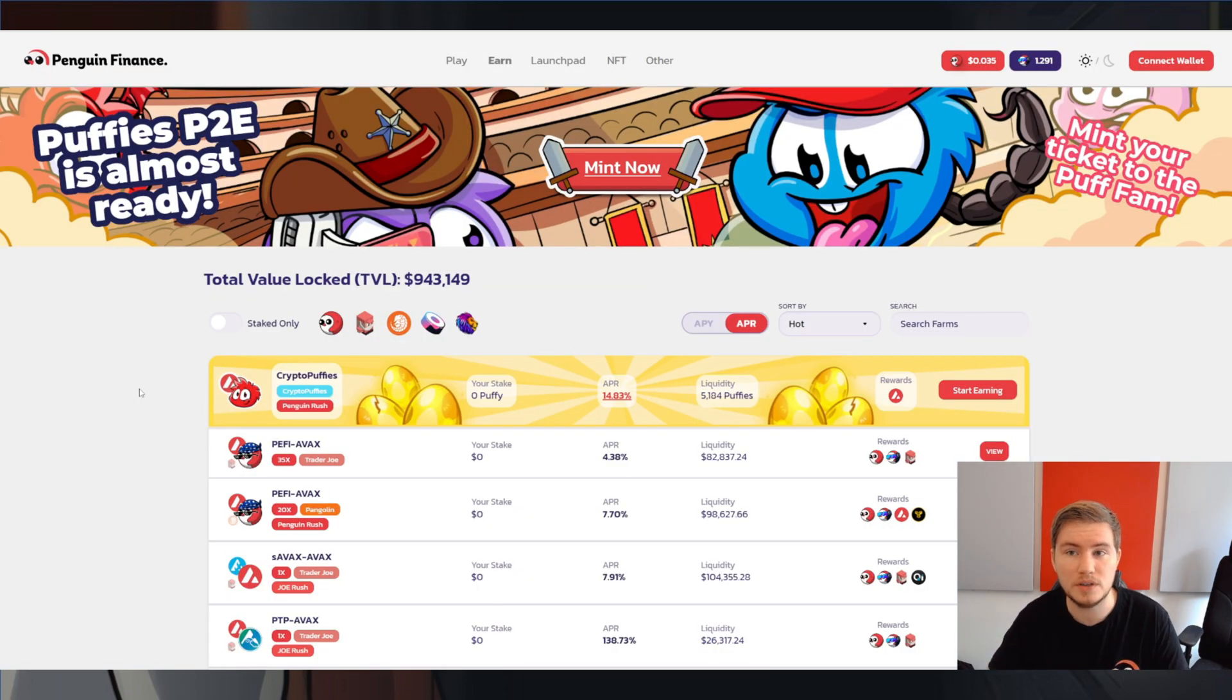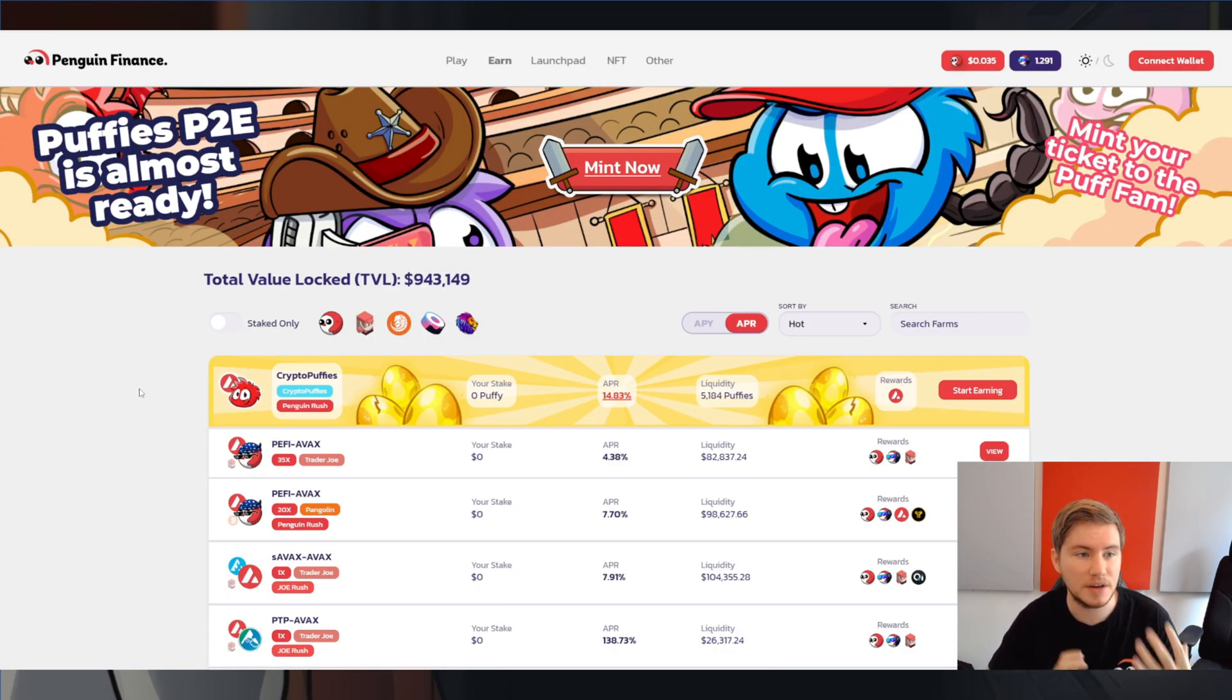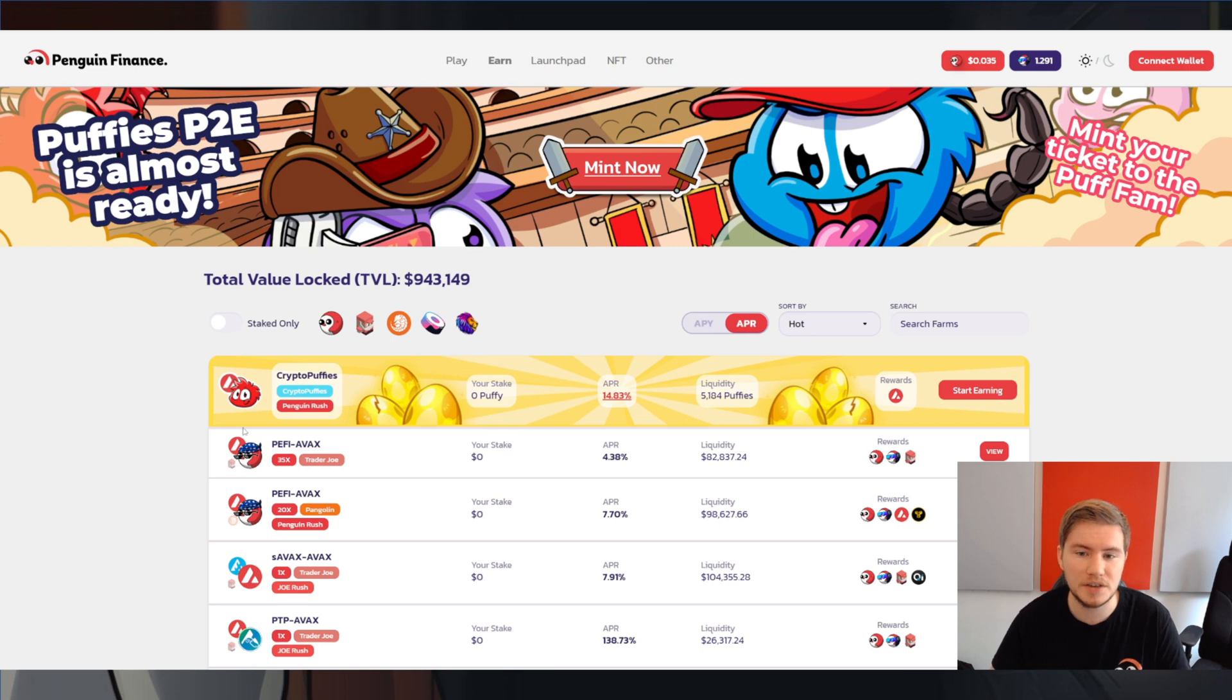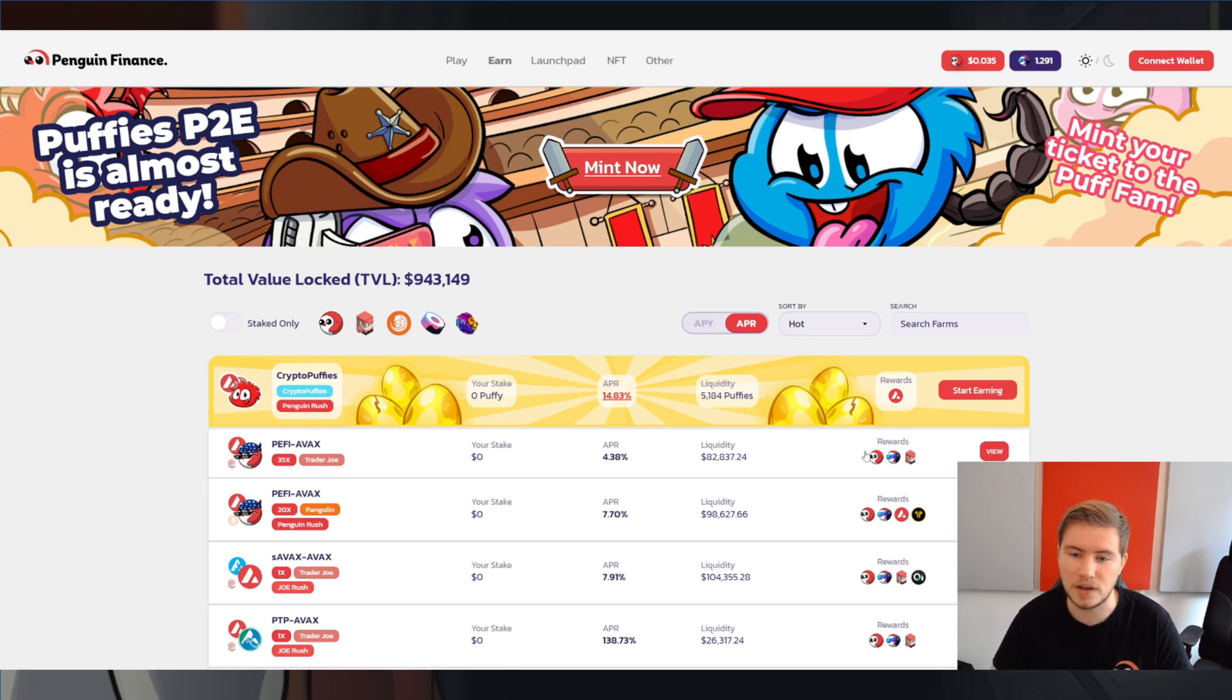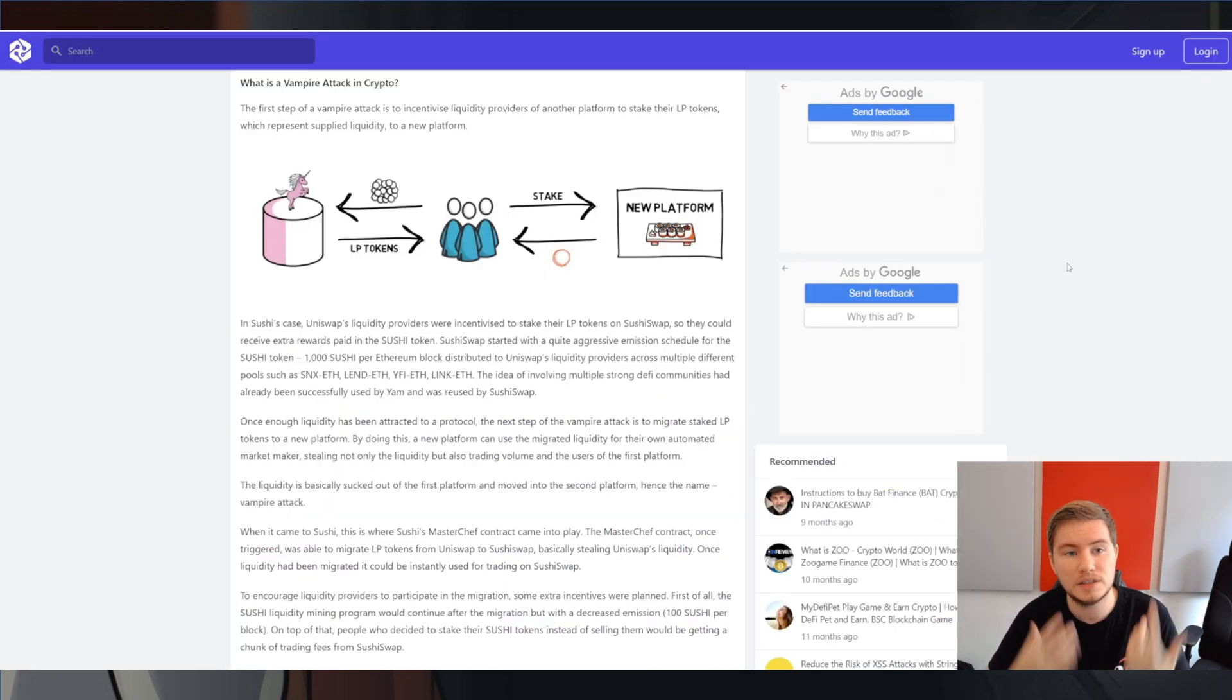Another protocol that we have seen building on top of this is Penguin Finance, which also takes your LP tokens. So for example, your Joe tokens or your Pangolin tokens. But rather than that, it sells the rewards for anything, it just gives its own token as a reward on top of that.